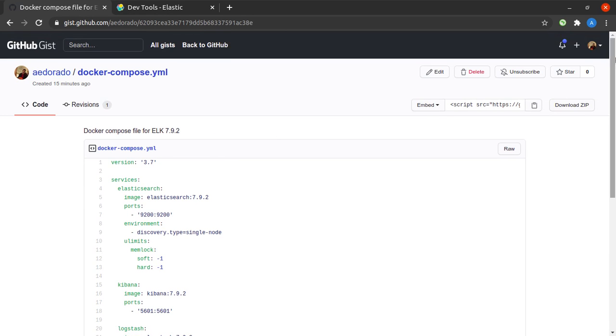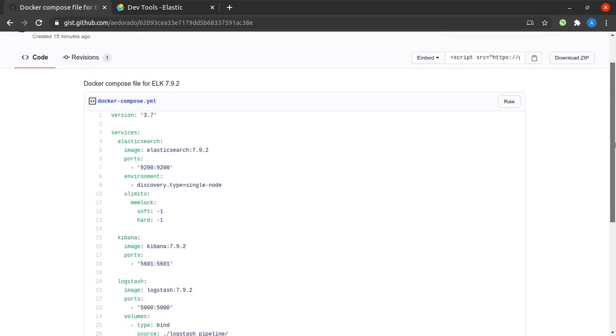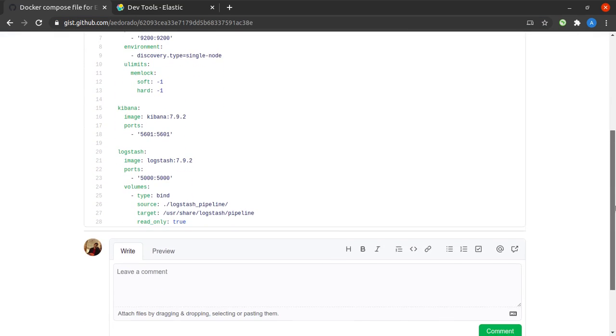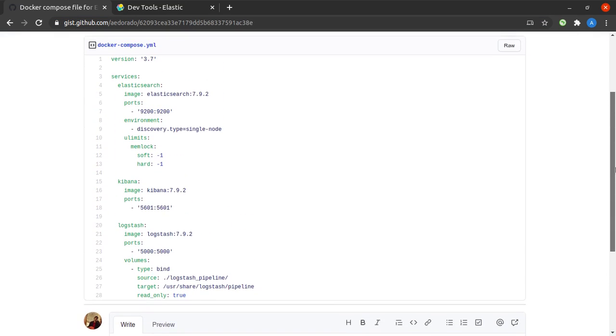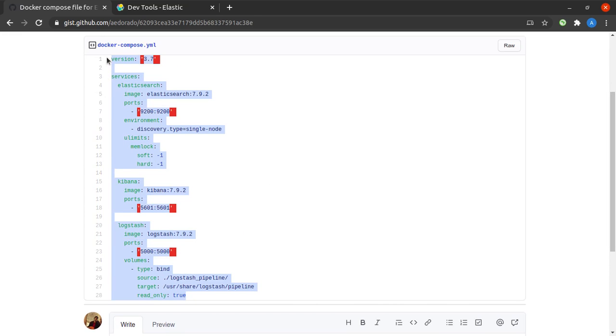The docker-compose.yml file that we used is present at this URL, and I will link it in the description below. The only thing you have to do to run this is install Docker, install Docker Compose, and then just copy this file and run docker-compose up.